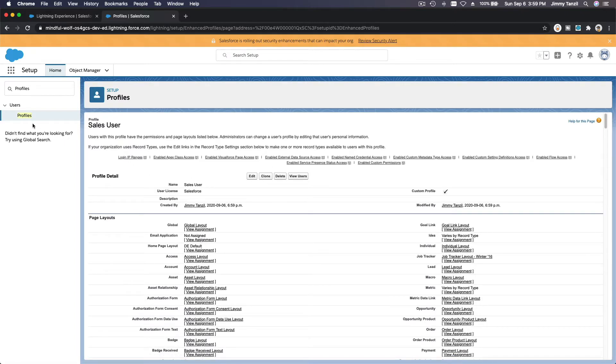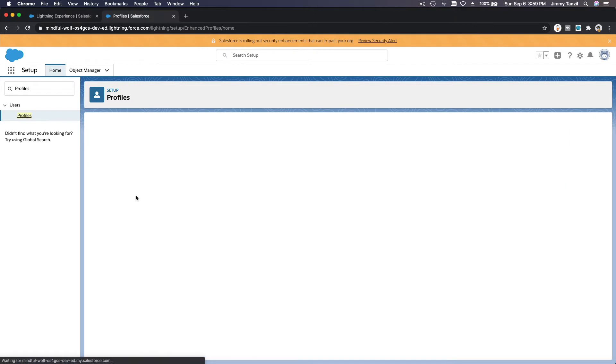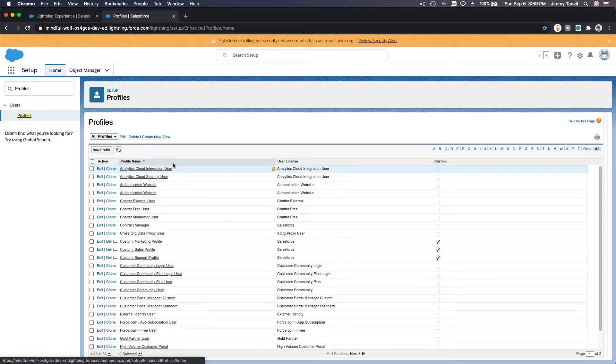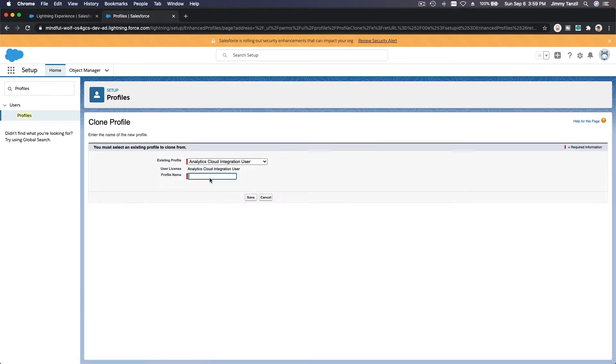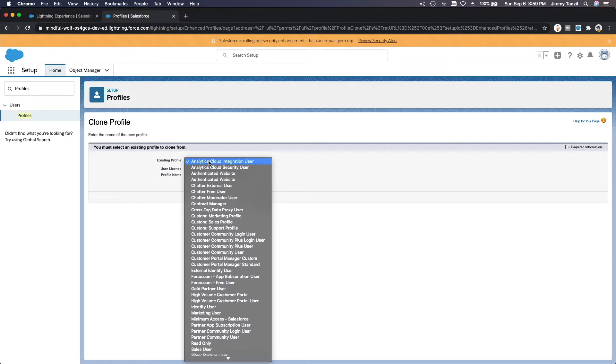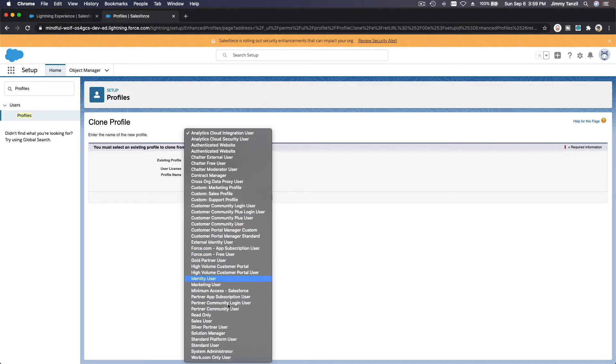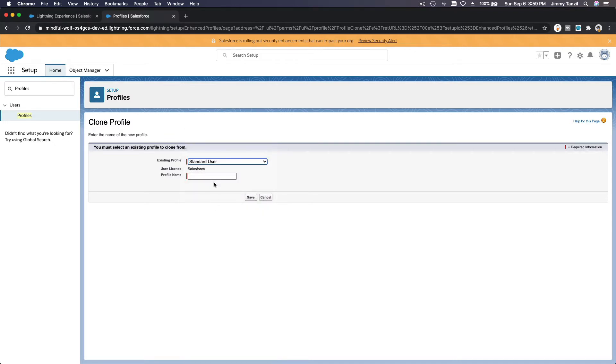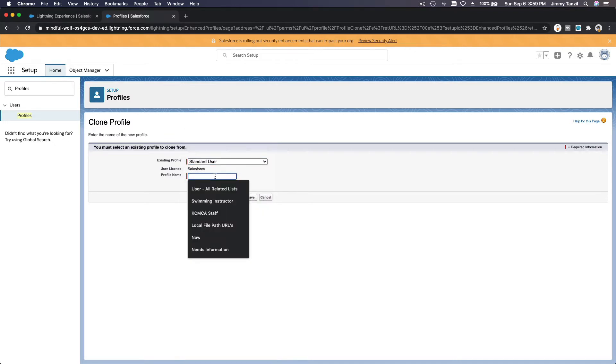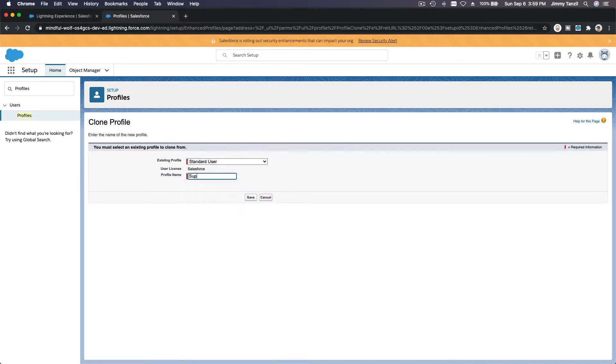And another one, New Profile, Standard User, and I'm going to change this to Support User.